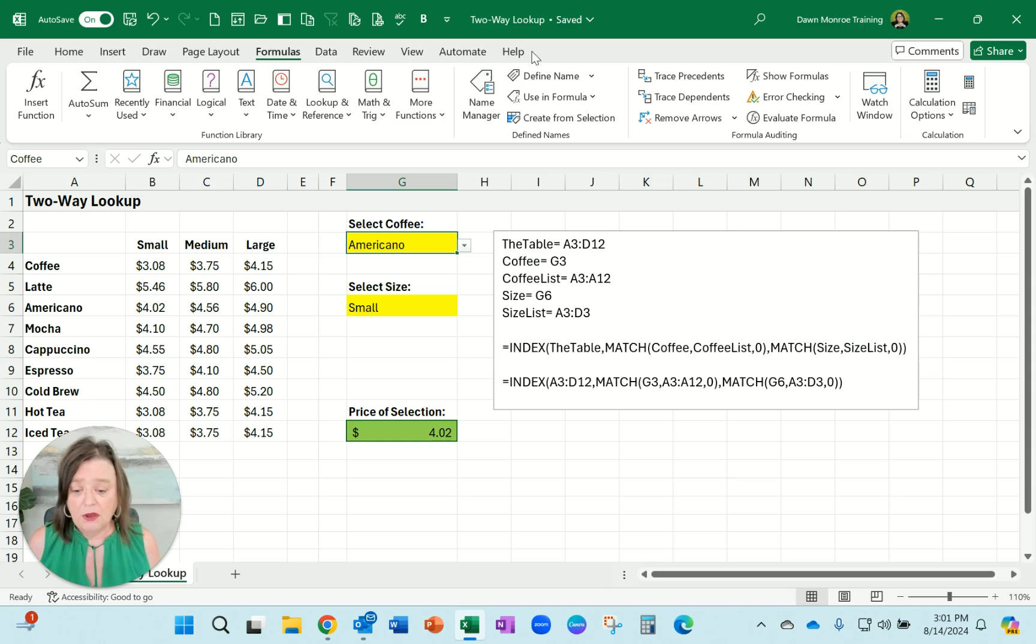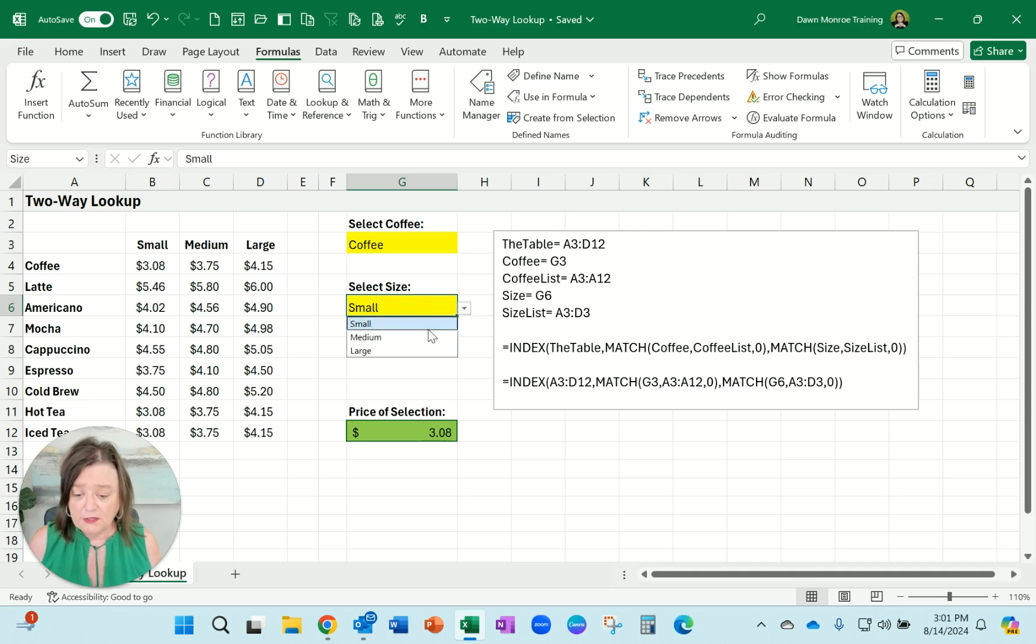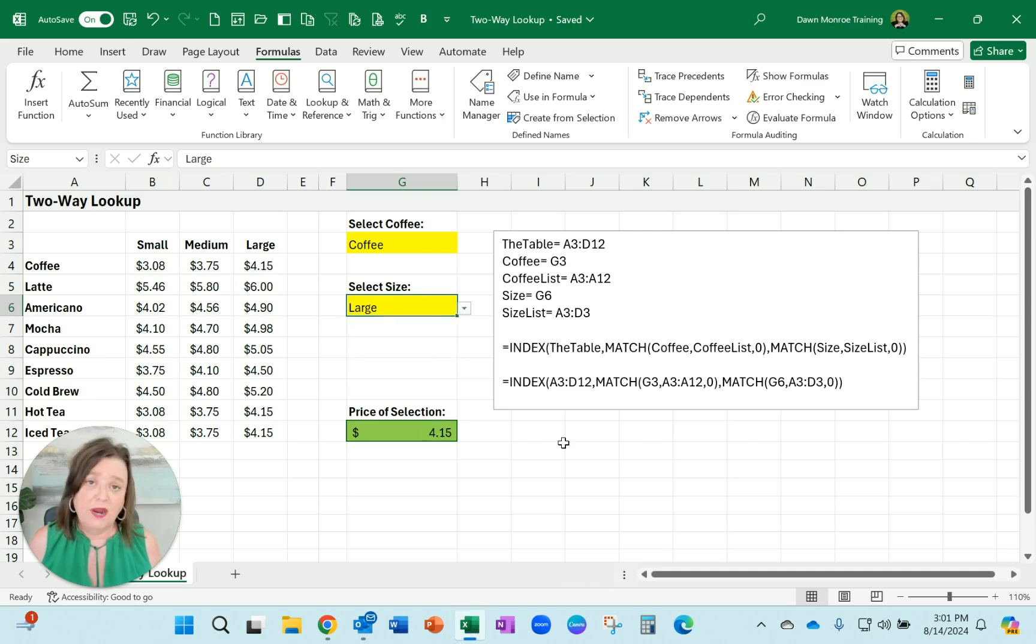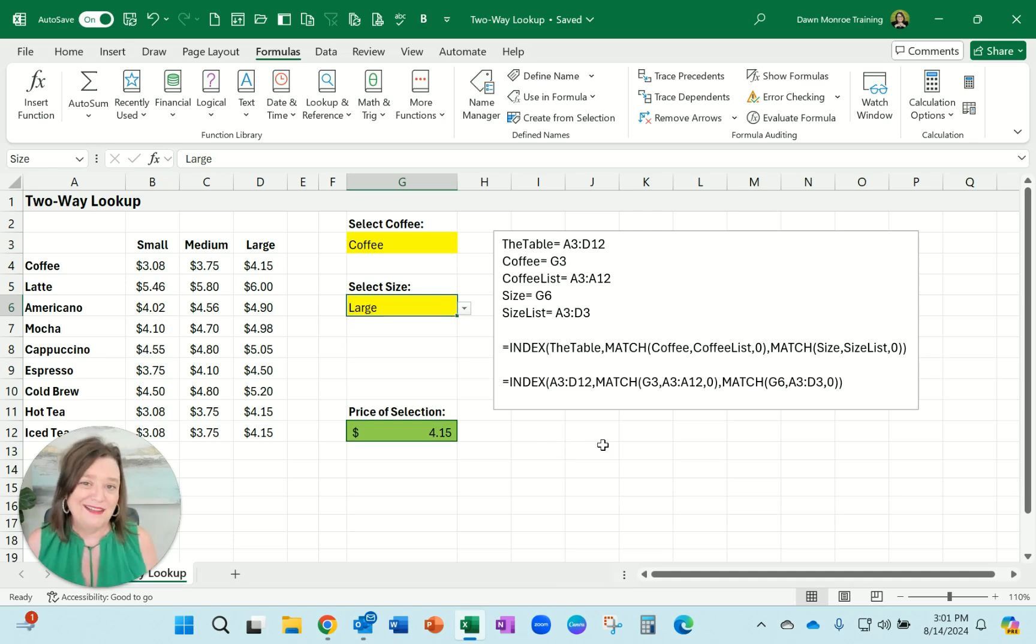So this is working very beautifully. Coffee, let's do a large, and there is my price point. So working like a dream. I hope you like this one, have a great day.